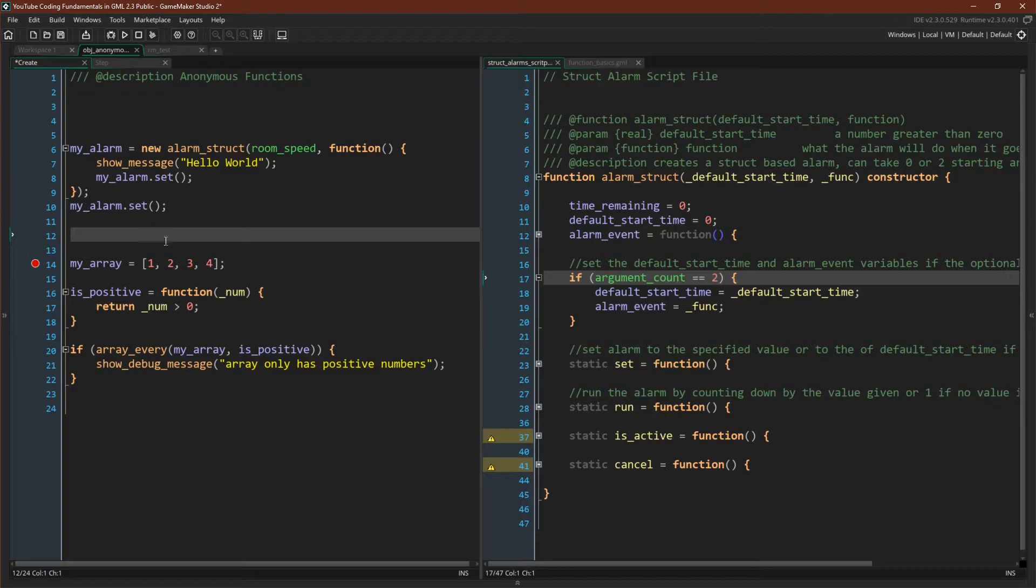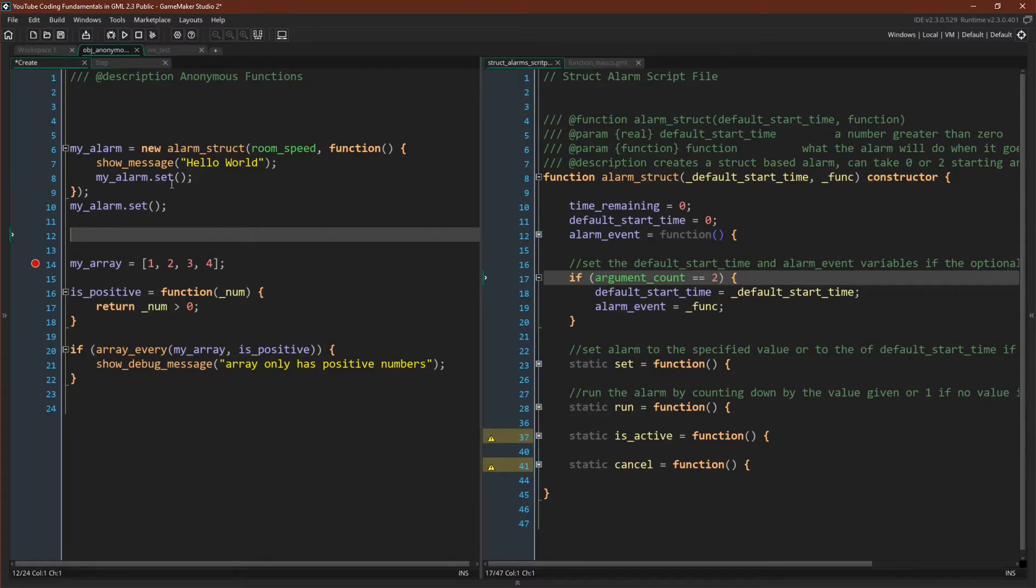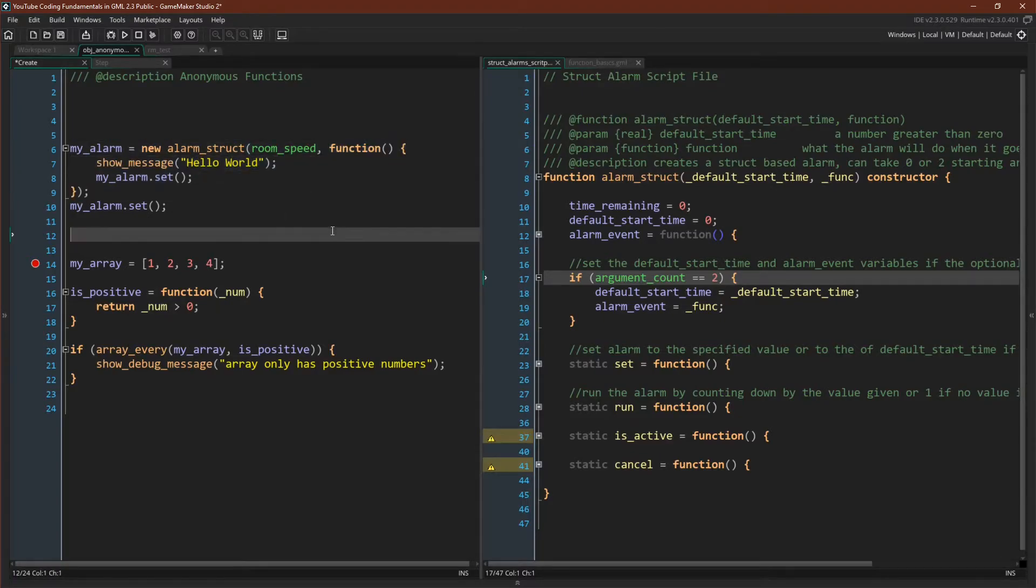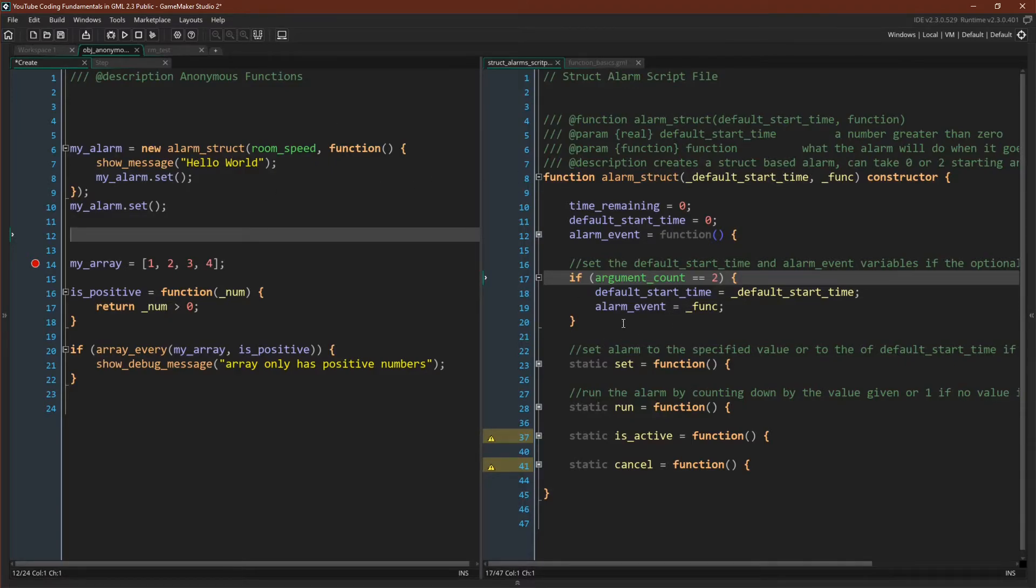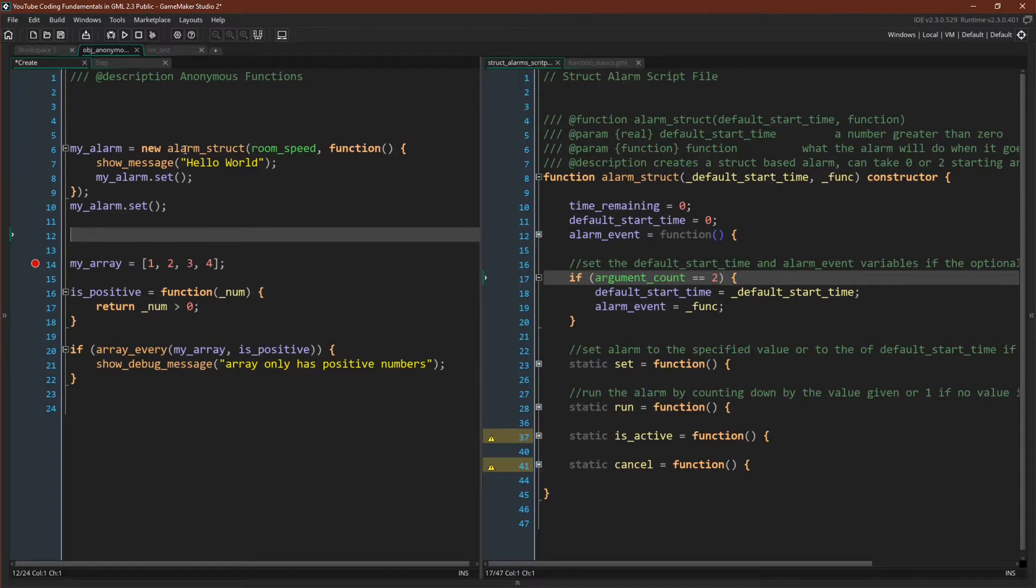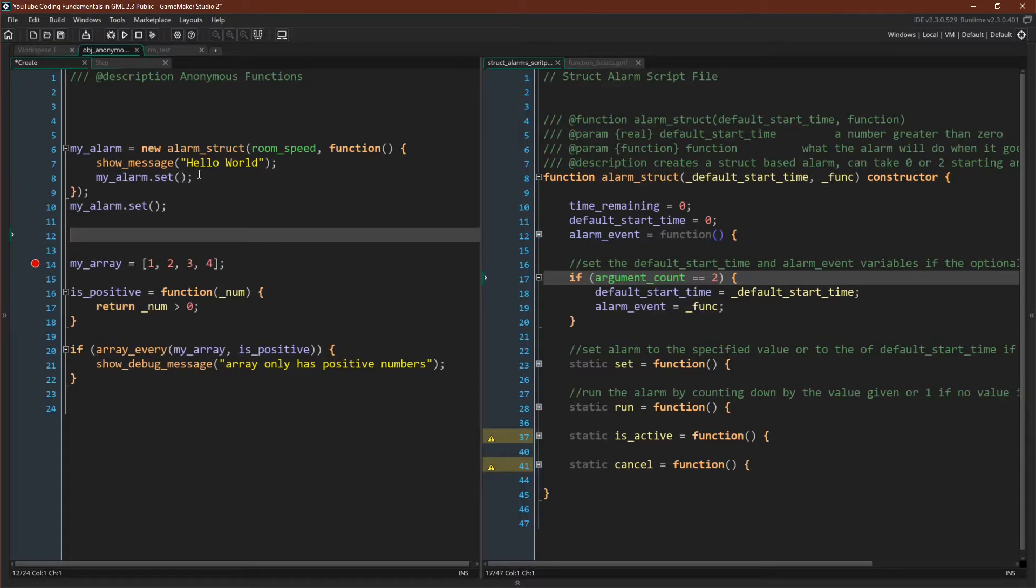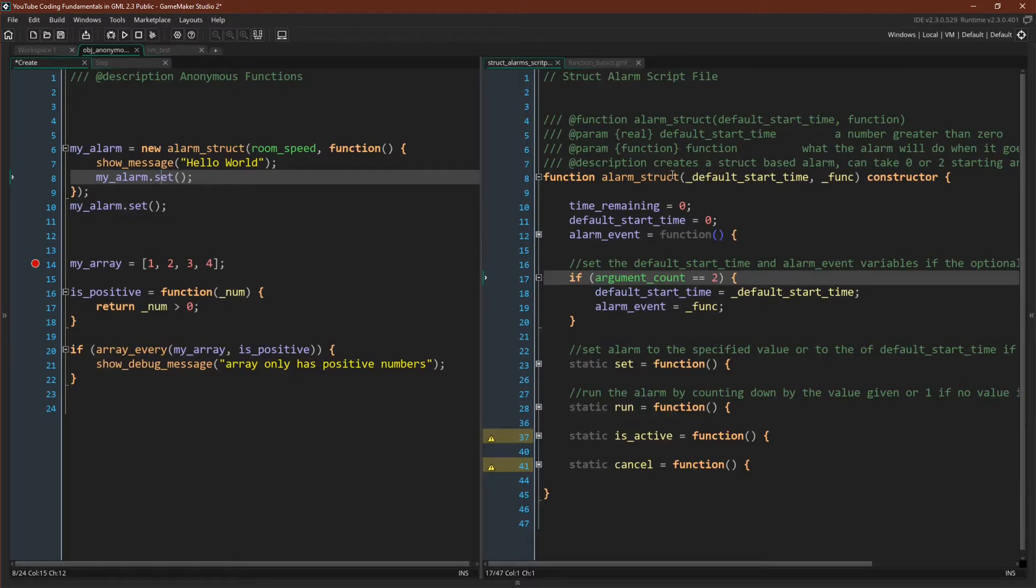We can then call alarm set, and we can run it from the step event. One important thing to note, and this is always important to keep in mind when you're declaring functions, is that the scope of this function is still this instance of this object. So even though it's going to come over here and assign it to the variable alarm event, we are still declaring it inside of this object. So this function will be bound to this object, which means it will run from inside the scope of this object. When we reference my alarm, we will want to use the dot accessor still. So this is one use for anonymous functions.